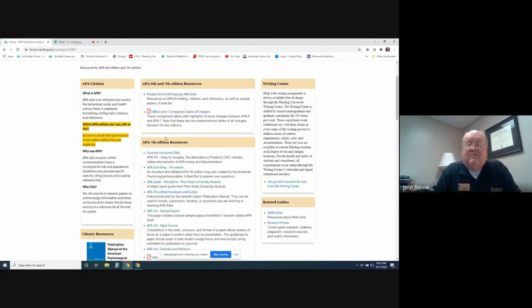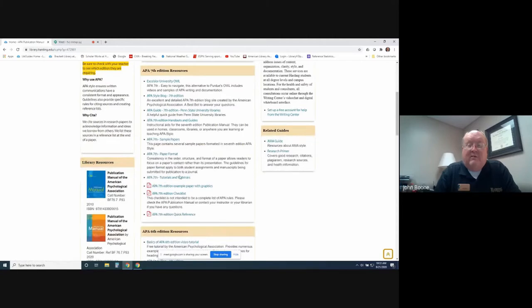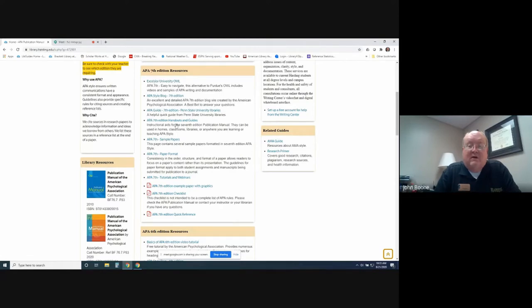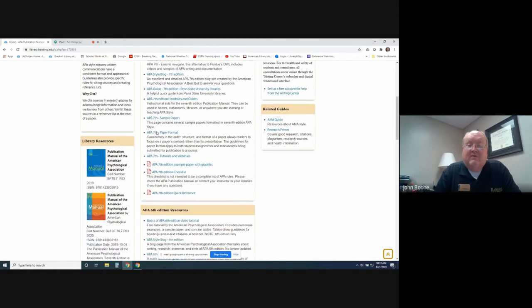This middle section here is dedicated to resources that only cover the 7th edition. We have sample papers, checklists, quick reference guides. There is another OWL site here at Excelsior University. We've got several different links included in there.